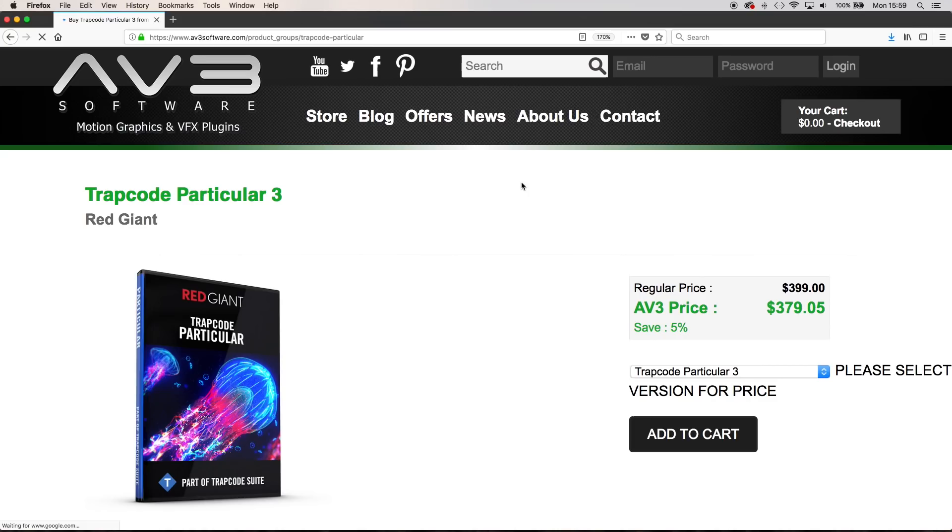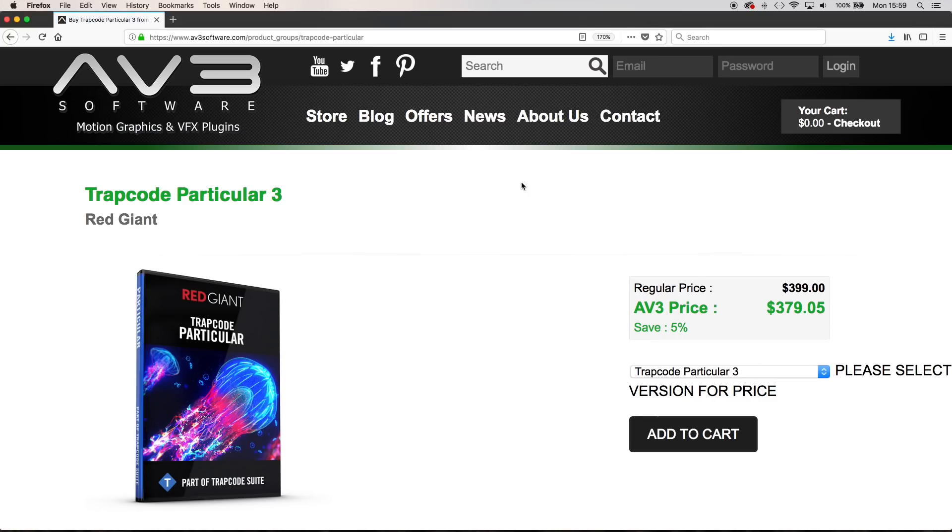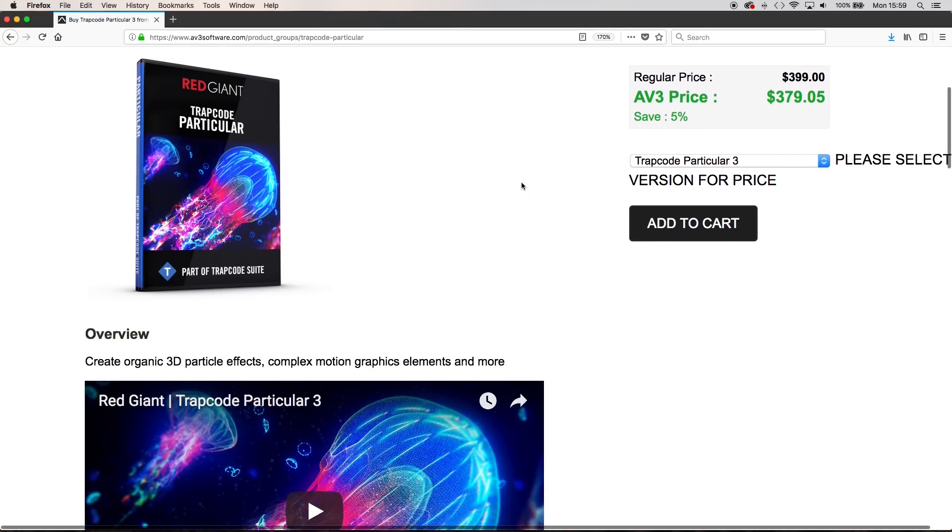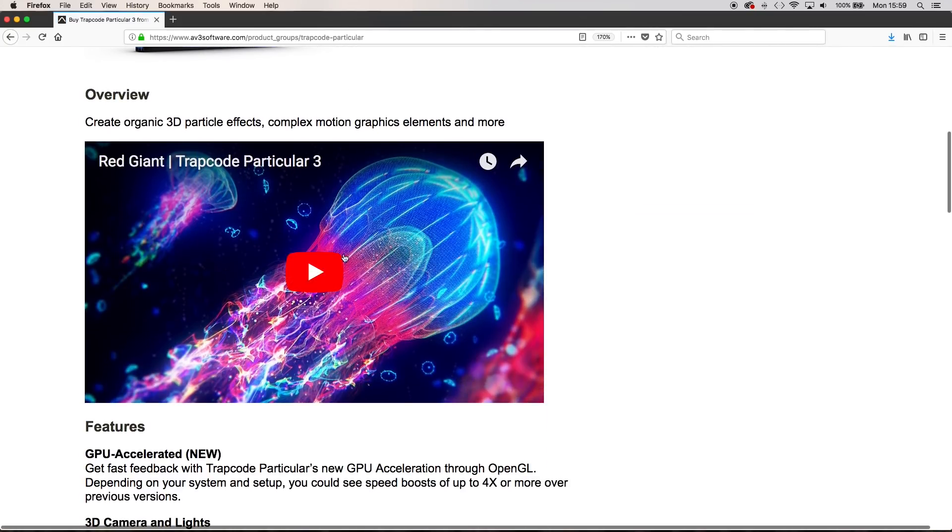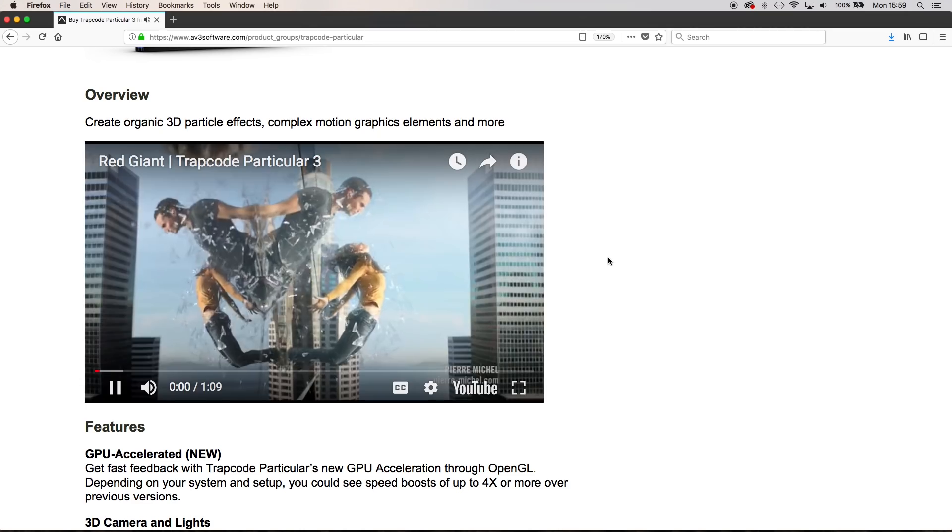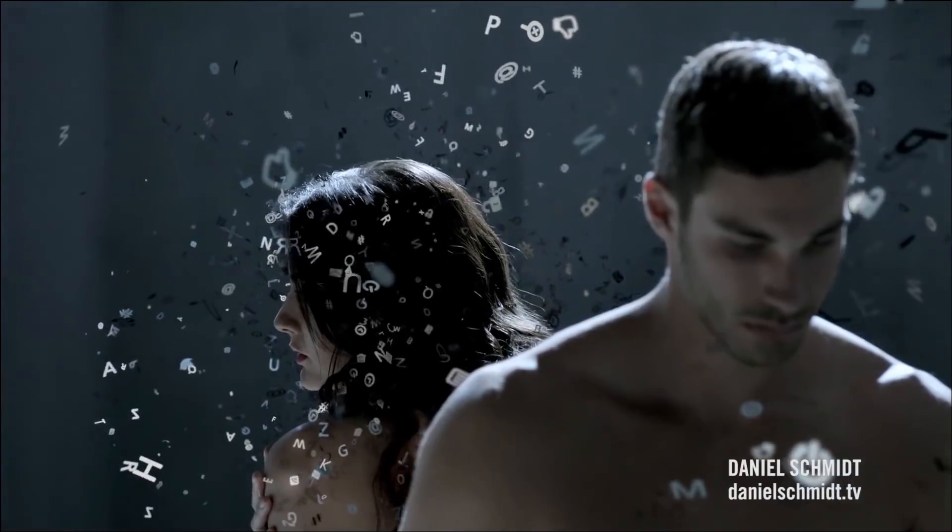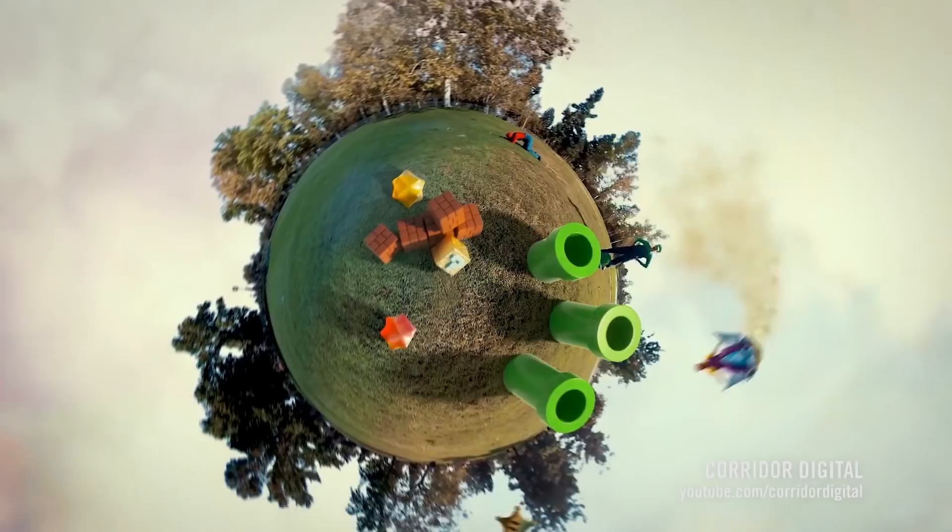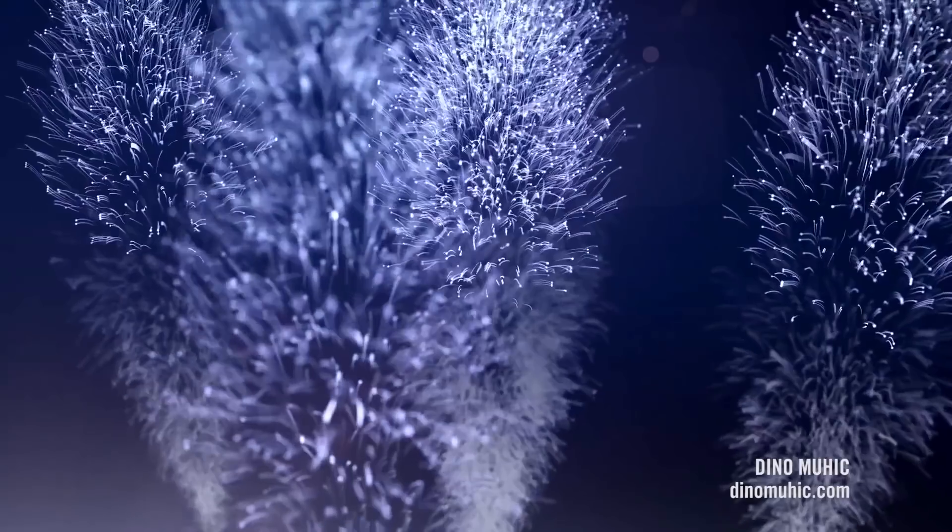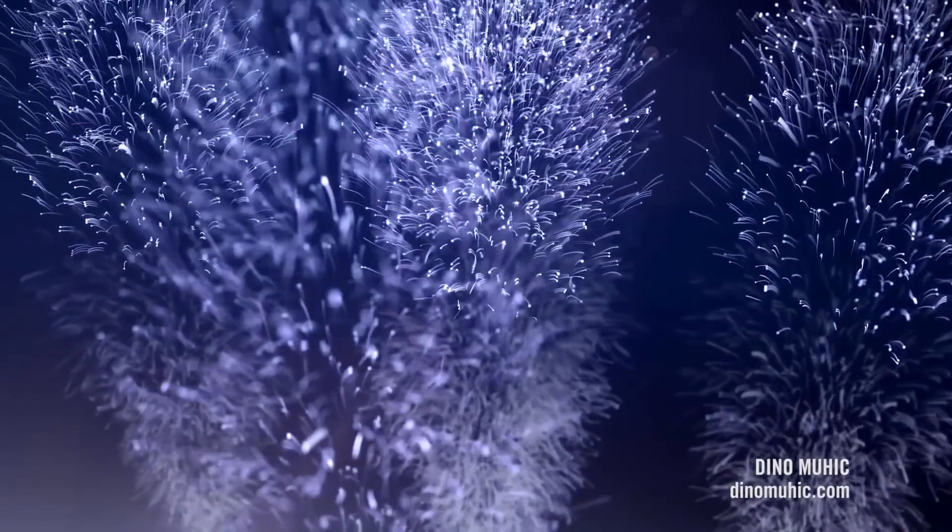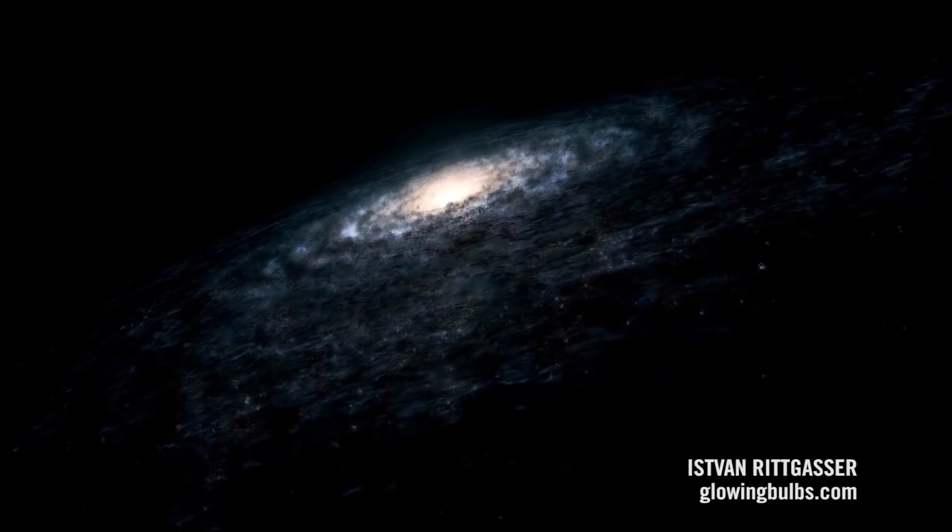Version 3 of Red Giant Trapcode Particular is a major update with a whole host of new features added. Some of these are the new design interface and the ability to link multiple particle systems to one emitter.